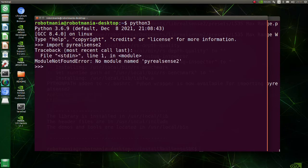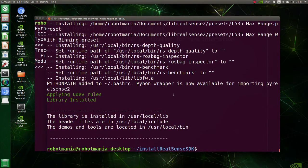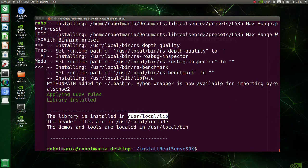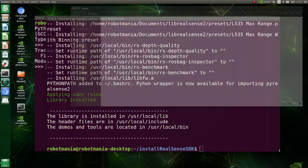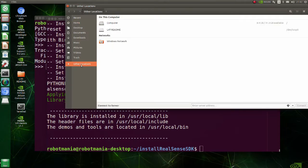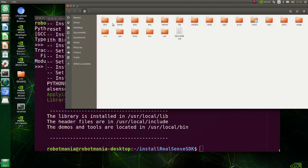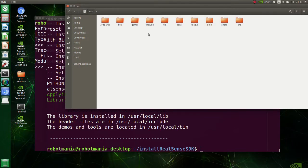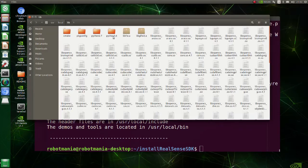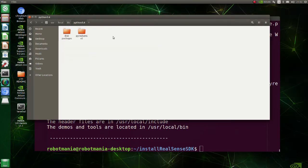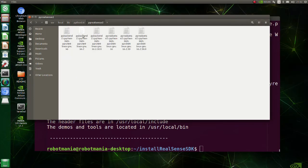Open a terminal and import pyrealsense2 library. Module not found error means that something is wrong with the installation directory. As you can see, the library should be installed here.